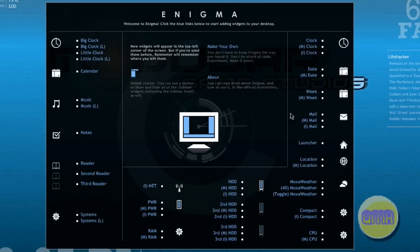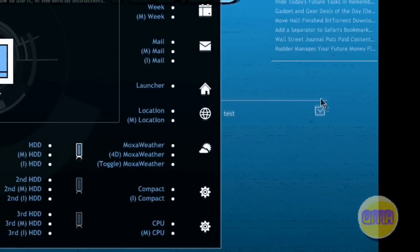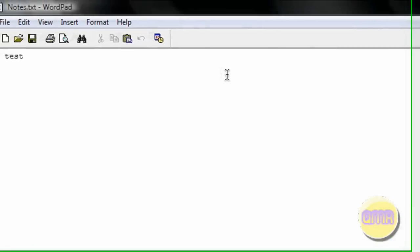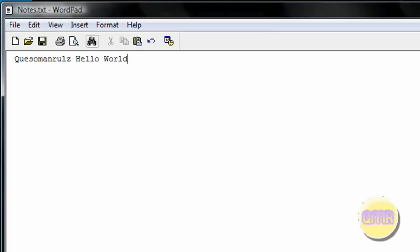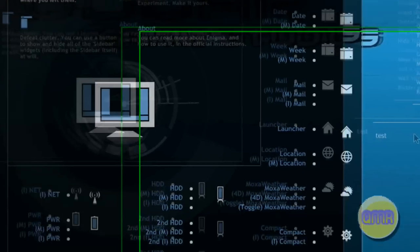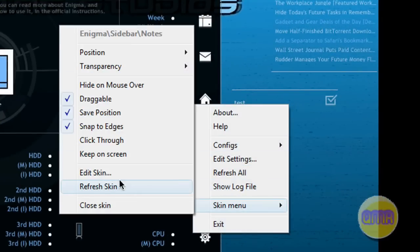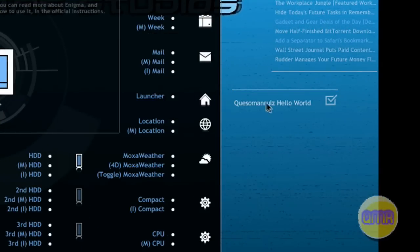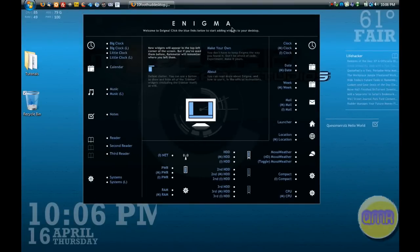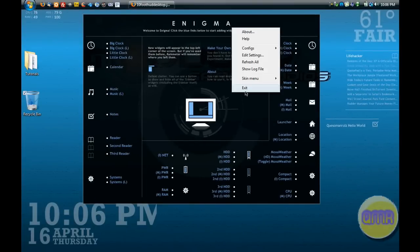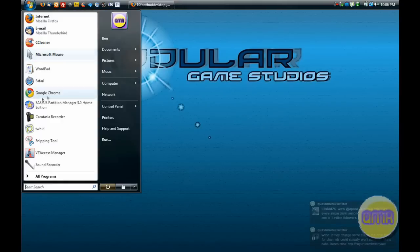So you click on notes, this little notes one right over here opens up, and you can write in it. It opens up notes.txt, so write in - I'm going to do it like KSO Manuals, hello world. And if you go to skin menu and refresh skin, you'll see right there it appears. So it's a really cool program, very useful, very customizable, which I like a lot.